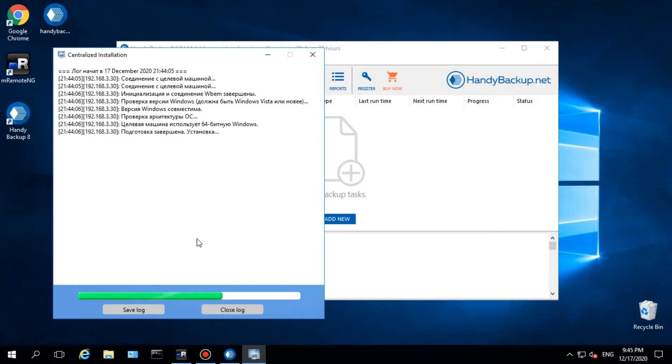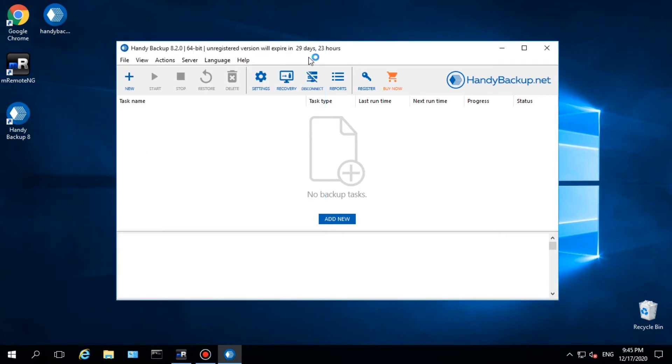When completing selection, click Install and wait until the message of finishing installation appears. Now, return to the Handy Backup Management panel.